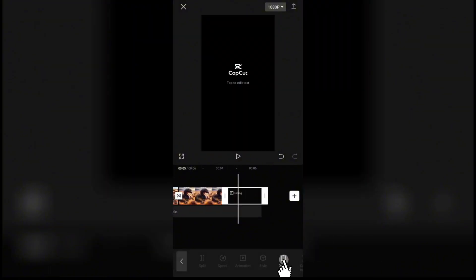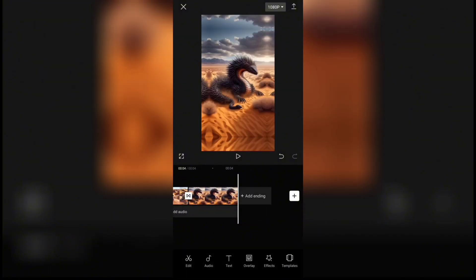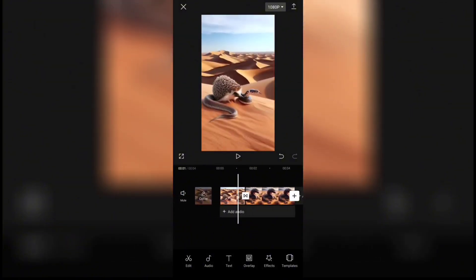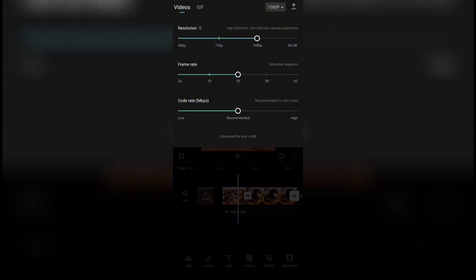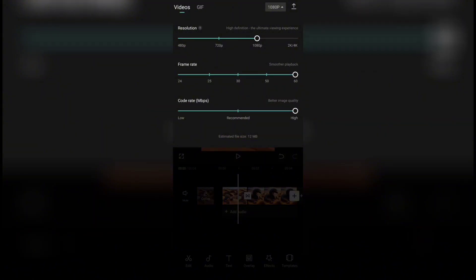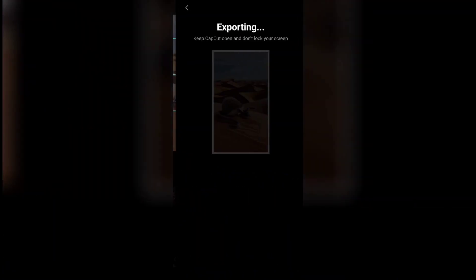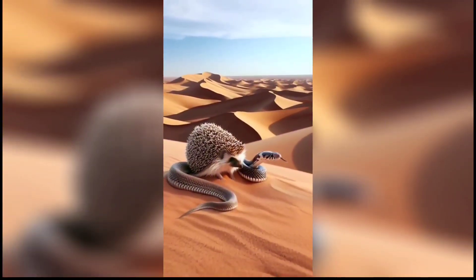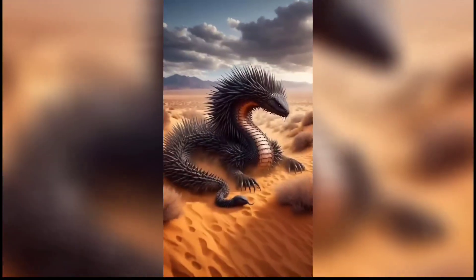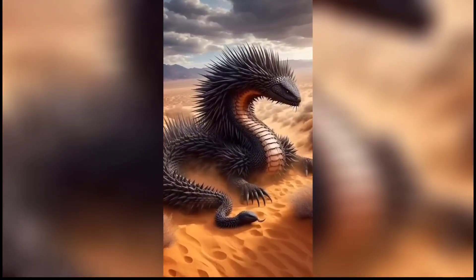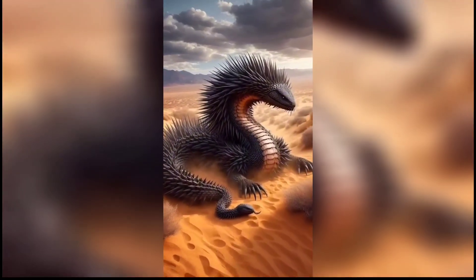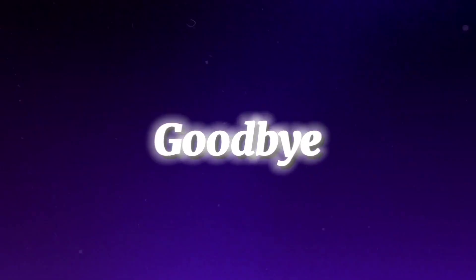Click on the delete option. Finally, to export the project, click on this icon, then select your desired quality and frame rate settings and click on this icon. Here is the final result. I hope you enjoyed the video. See you in the next one. Goodbye.